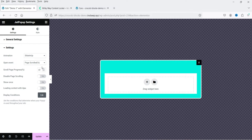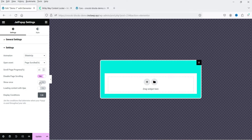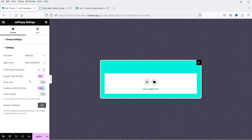Let's select 'Page Scrolled' and set it to 15% — so once someone scrolls the page 15% it will open the pop-up. 'Disable Page Scrolling' will prevent scrolling while the pop-up is open. 'Show Once' lets you show the pop-up only once. Loading content with Ajax: yes. We'll add the force display conditions later. Let's update it.